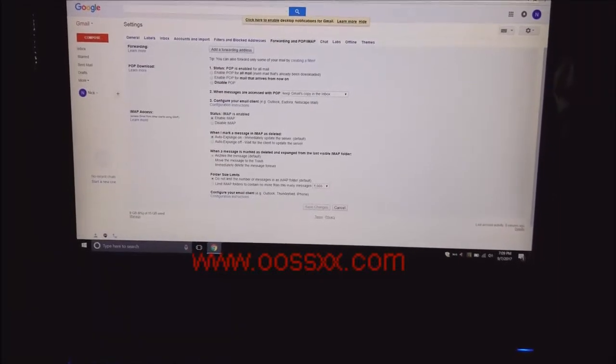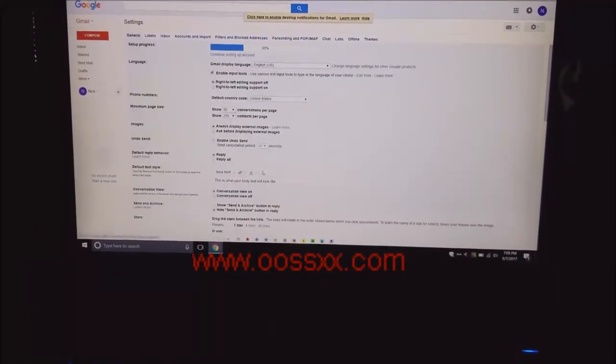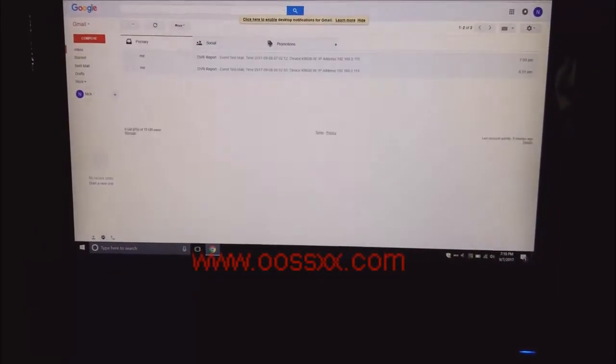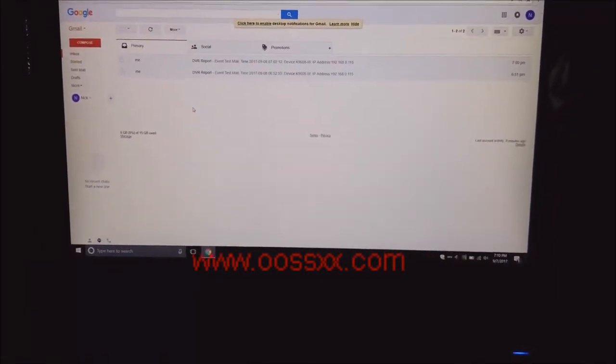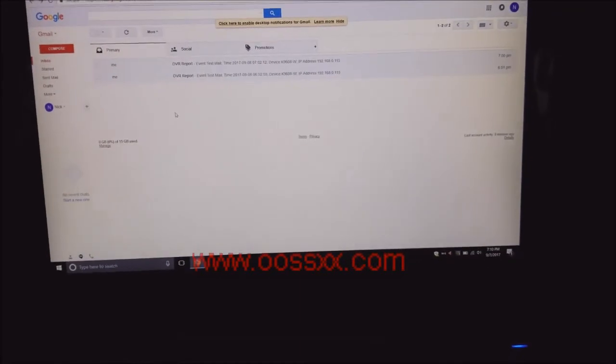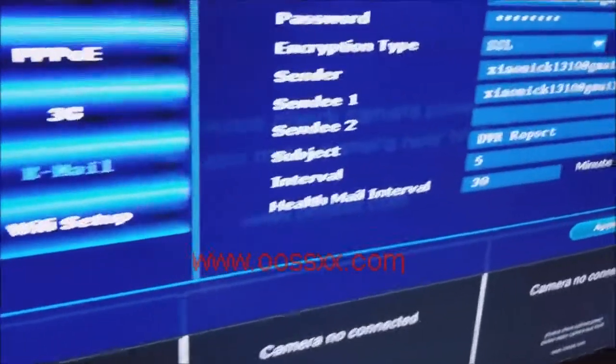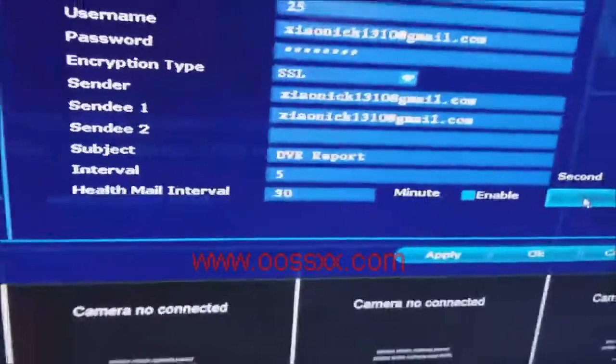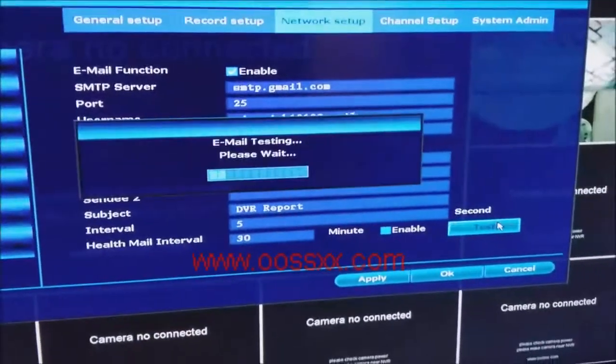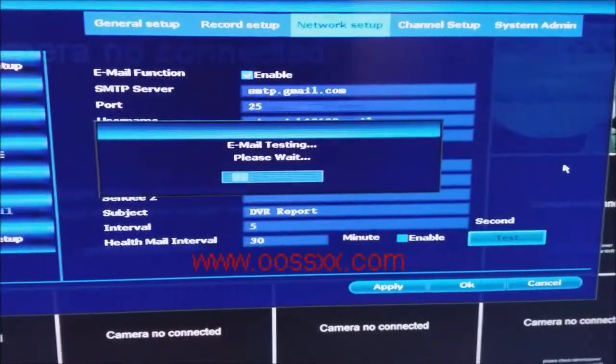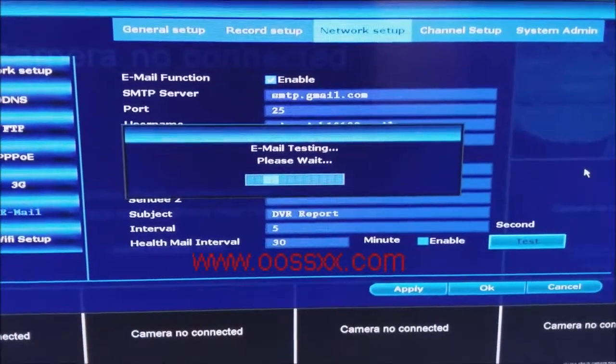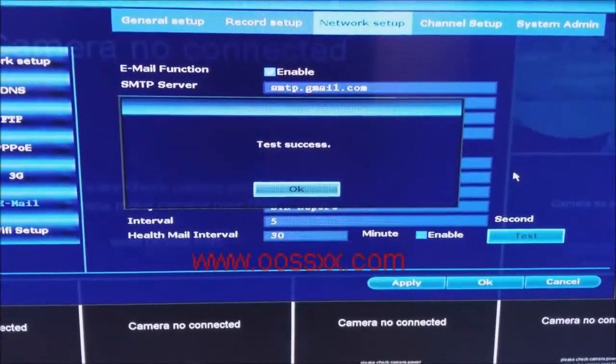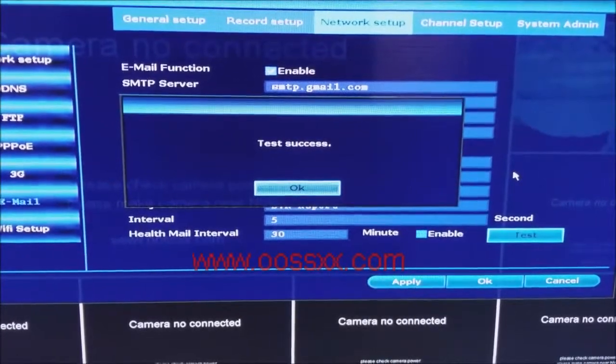Now after that's done, we are ready to go ahead and test the email alerts that we just configured on your 06 system. So now I'm going to click the test button. It may take a few seconds. Now it said test success.